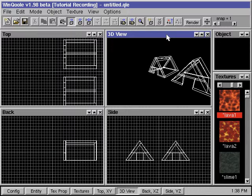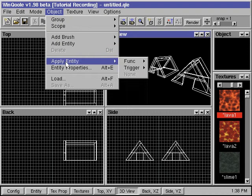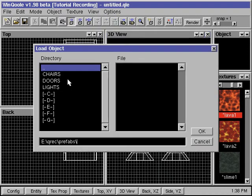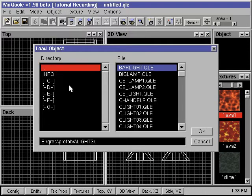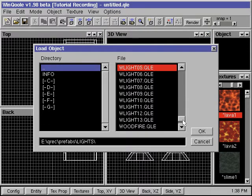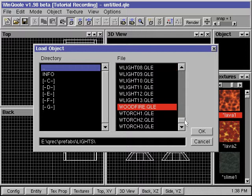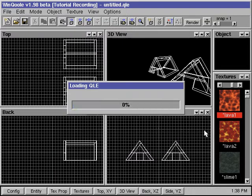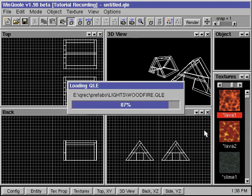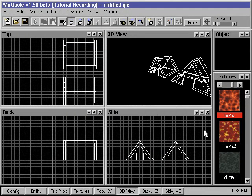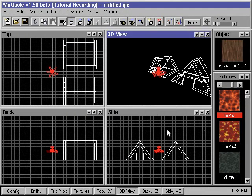To add a Qoole object into our map, we go to the menu command Object Load. We go into the prefab directory on the CD-ROM and select the file woodfire.qle. This will add the new object into our map.